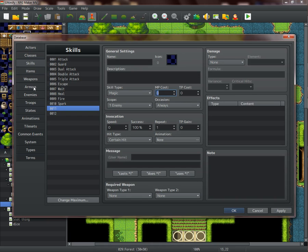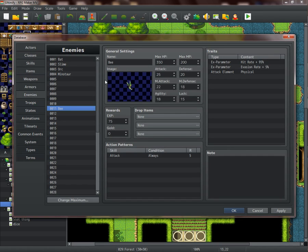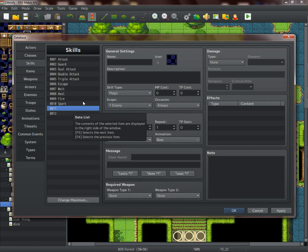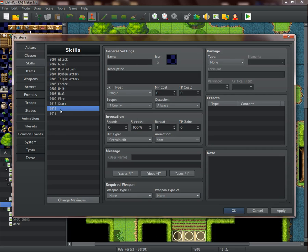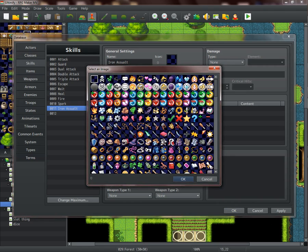It can be any enemy, but I'm gonna use the Bee as an example for this one. Usually I would suggest this kind of skill or attack on like a boss enemy. You can name it anything - I'm gonna call it... the name doesn't really matter. You could put description if you would like.